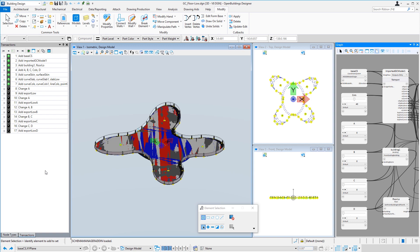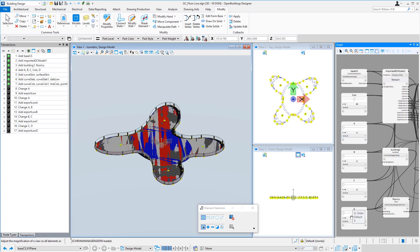But then we want to create a variation where each wing is set back to create a garden area on that wing. We'll create those variations by changing the sliders for A, B, C, and D. And that's what creates the setback on the wing.